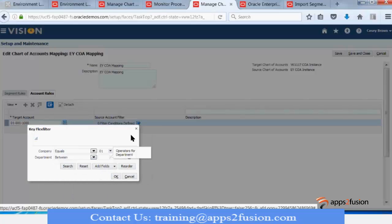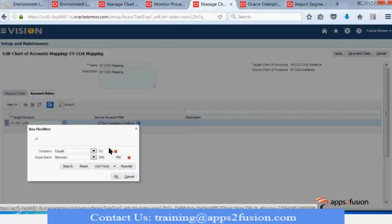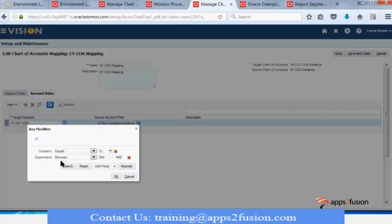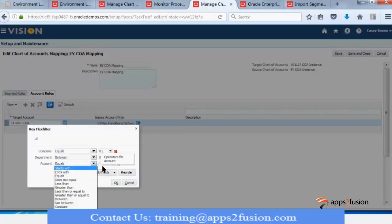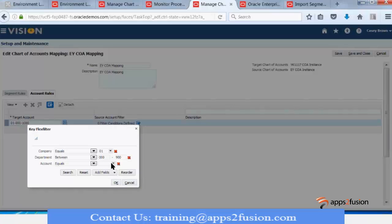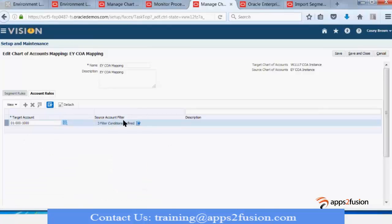If you select 'between' for department, you can enter two values — for example, from 000 to 900. For account you can specify equals or between with a range, such as an asset account range. So like this you can create account rules. All the department values in that range will go to one particular target combination. This is many-to-one mapping — you can have many-to-one mapping as well.